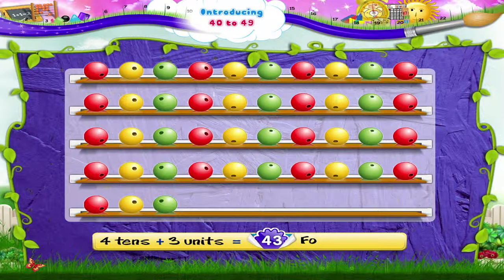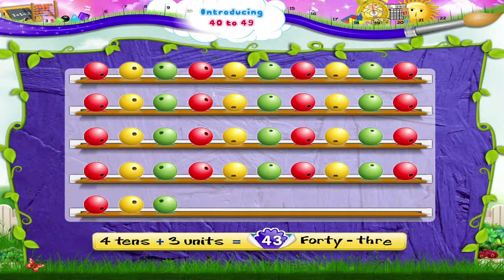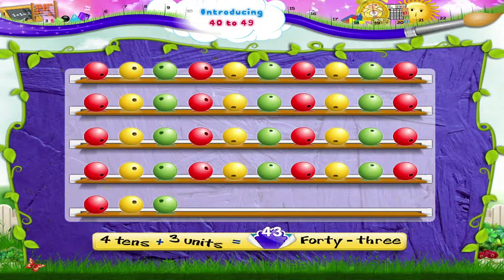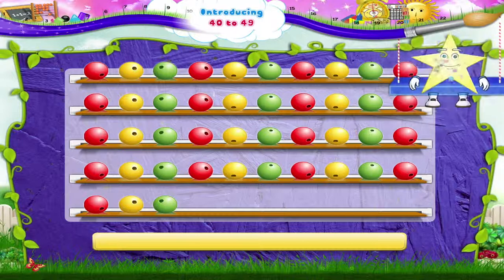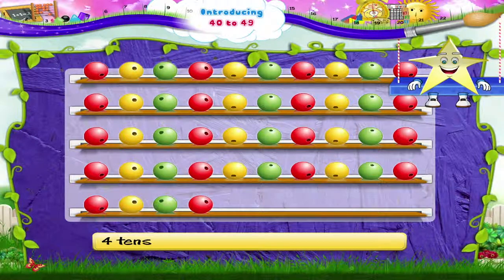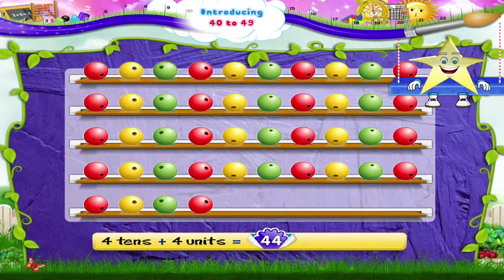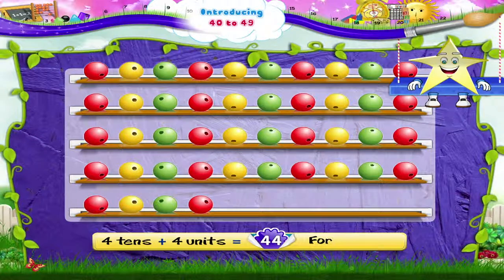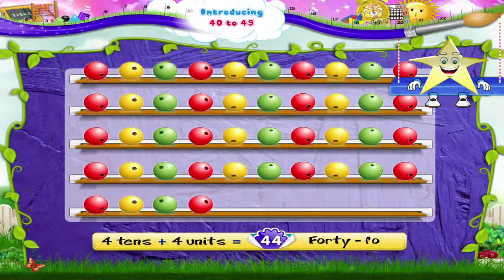43. Now, 4 tens and 4 units is 44. FORTY FOUR — 44.